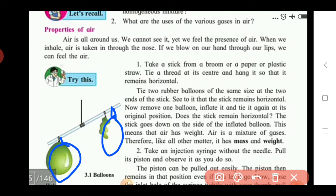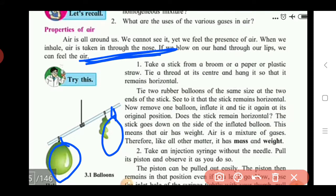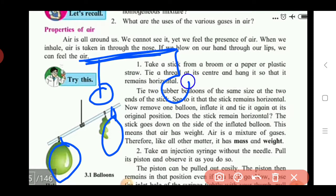Now remove one balloon, deflate it, and tie it again at its original position. Does the stick remain horizontal? In the first step, when we tie the two balloons at the two ends of the straw, the straw remains in a horizontal position.